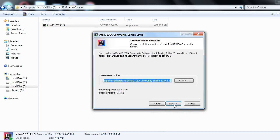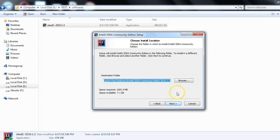After clicking Next, it will ask you to choose an install location. This is the install step. We have downloaded IntelliJ IDEA from its official site and are now installing it on our local machine or laptop. For the install location, let it be the default location that it has automatically detected, then click Next.